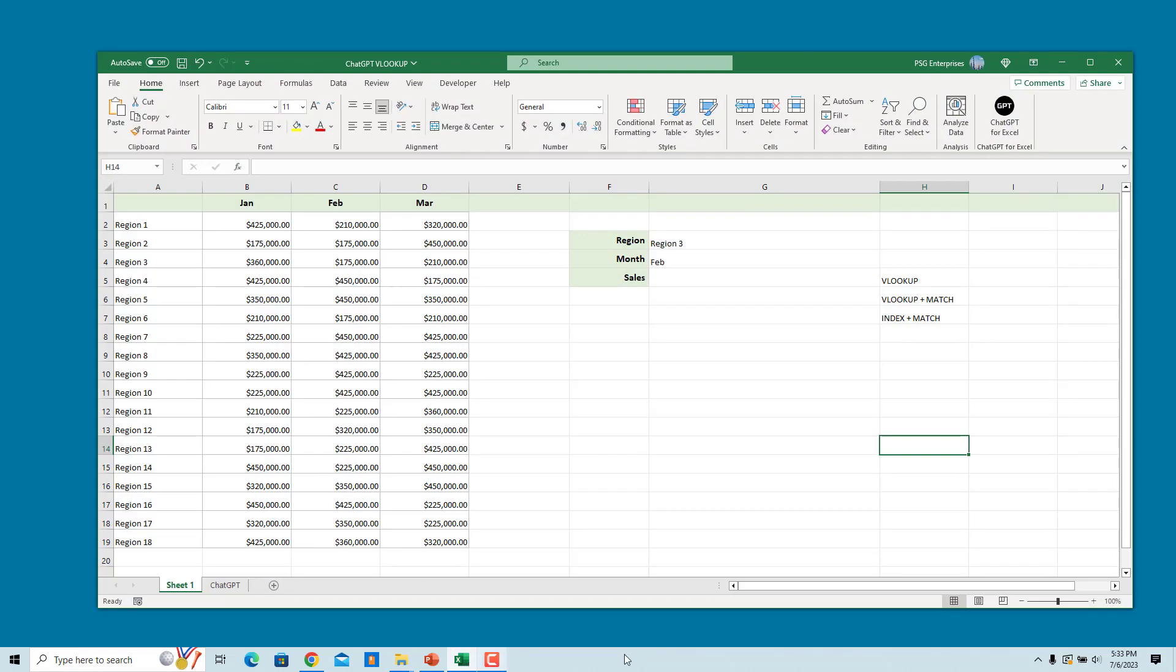We have regions in column A and sales for John, Feb, and March in columns B, C, and D. To get the sales for the region in G3 for the month February, we can ask ChatGPT to generate a formula using VLOOKUP.